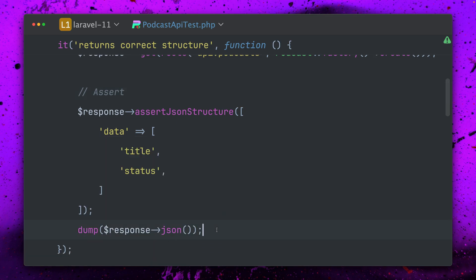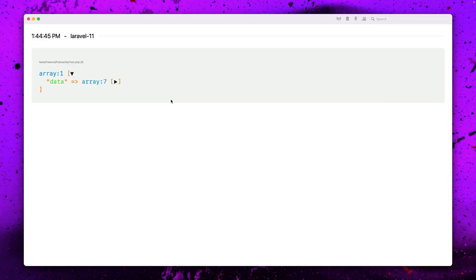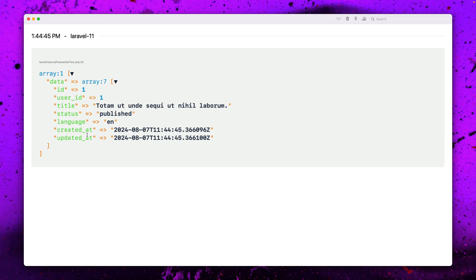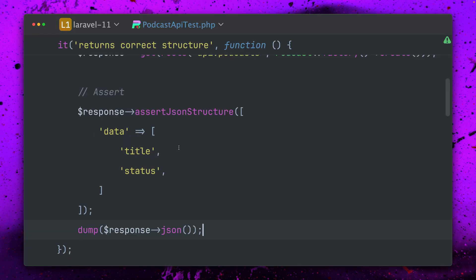But when we take a look at the dump which I'm creating here, you can see the data is a little bit like this. We have a title, we have the status, but there's a bunch of other things that actually I don't want. So actually this doesn't return what I really want to see here.